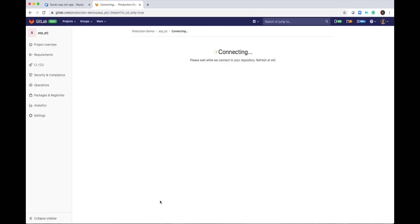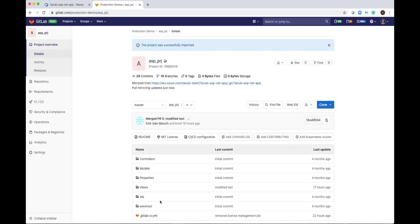It's mirrored the project from Azure DevOps to GitLab. It's going very fast, and if you notice this link, mirrored from Azure DevOps.